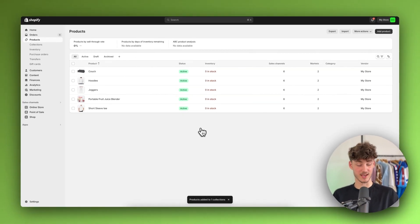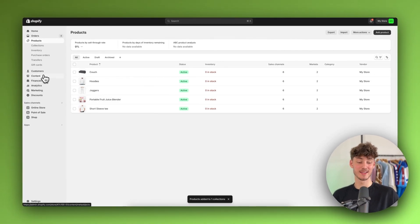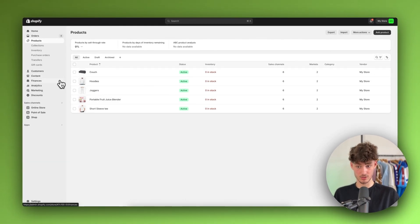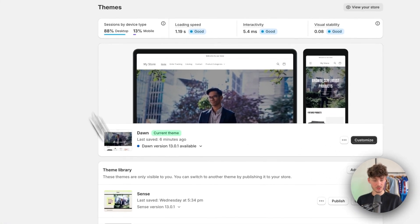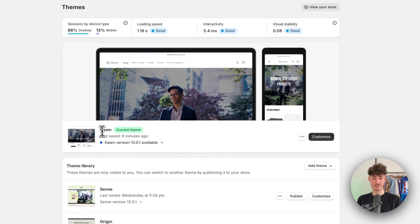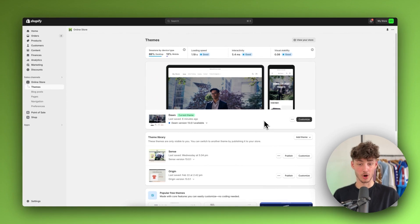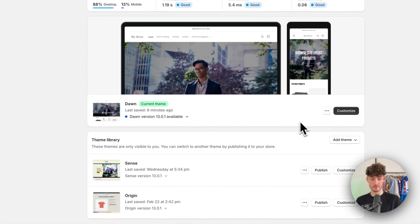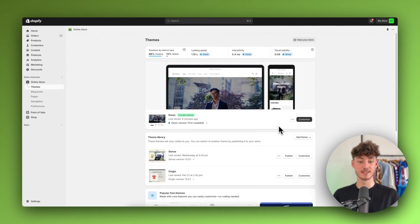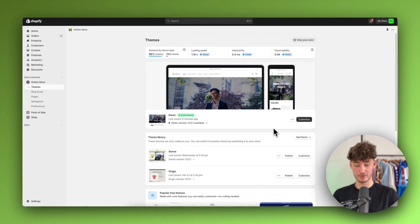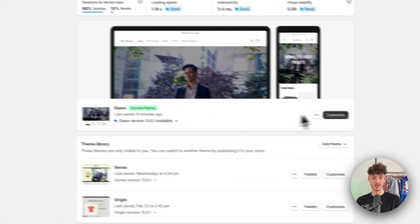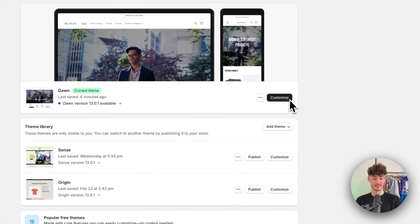Now that we have saved this we can go ahead and show this in our online store. Head over to Online Store on the left and select the theme you want to add these collections to. I'm going to use the Dawn theme, but this works the same for all themes. Make sure to click on Customize.